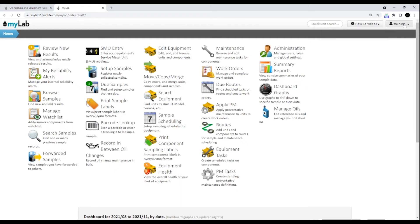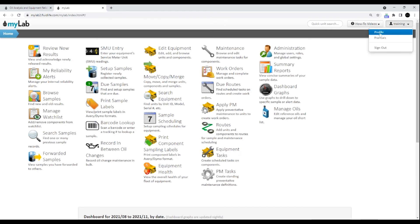In the top right, you'll also see your username. When you click the username, you can access your profile information, change languages, or sign out.